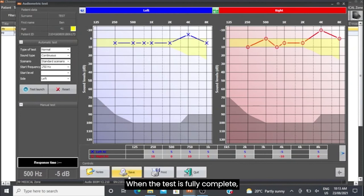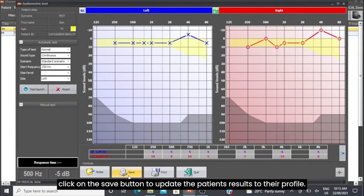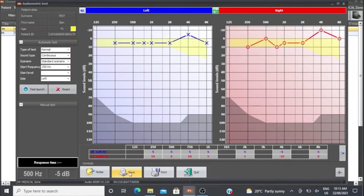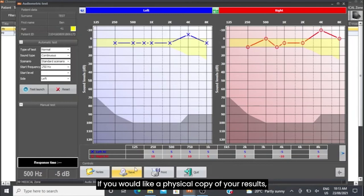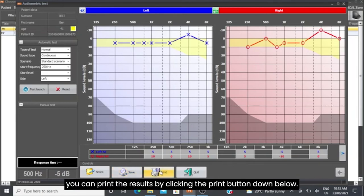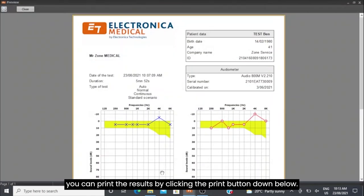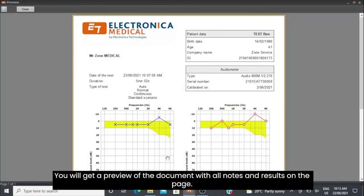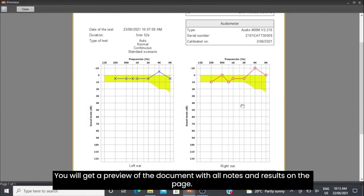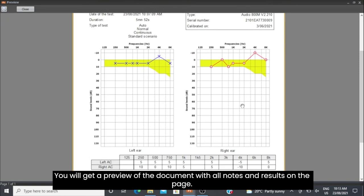When the test is fully complete, click on the Save button to update the patient's results to their profile. If you would like a physical copy of your results, you can print the results by clicking the Print button down below. You will get a preview of the document with all notes and results on the page.